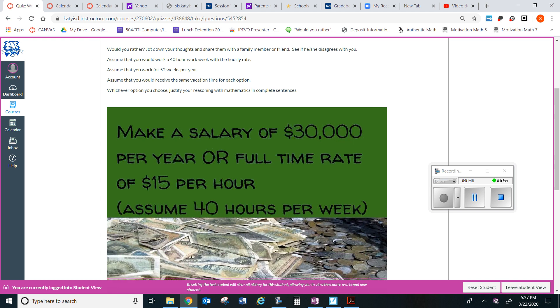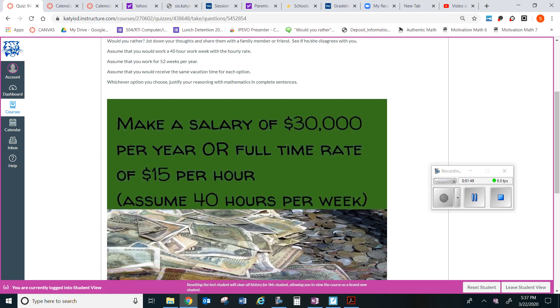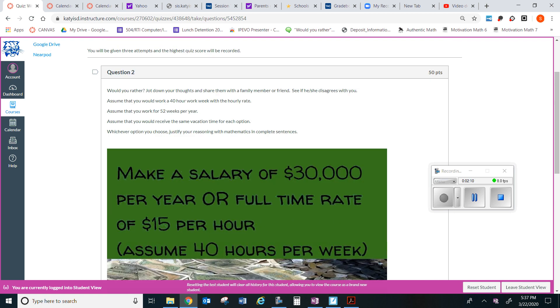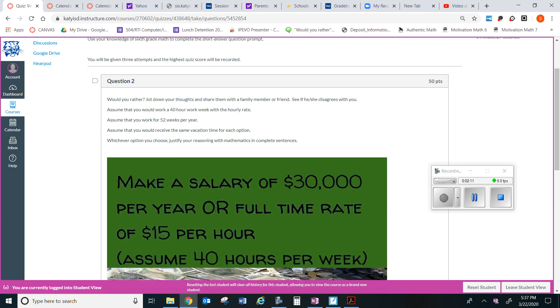Would you rather make a salary of thirty thousand dollars per year? Remember, per means each year, every year, for every one year. So would you rather make thirty thousand every year or a full-time rate of fifteen dollars per hour or each hour? Assume forty hours per week. So which one would you rather do?